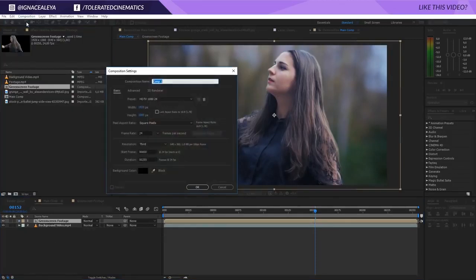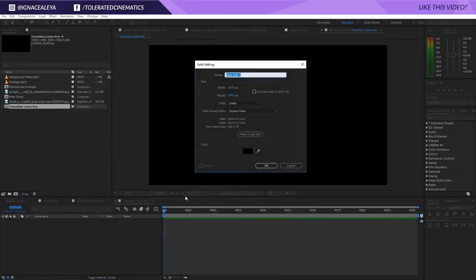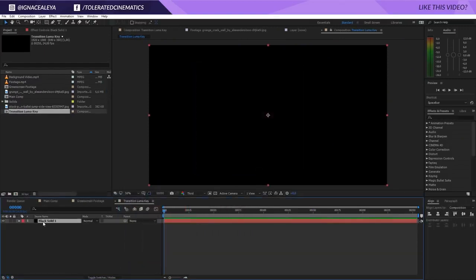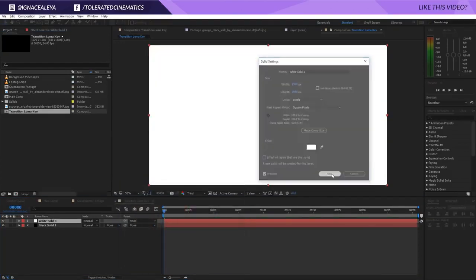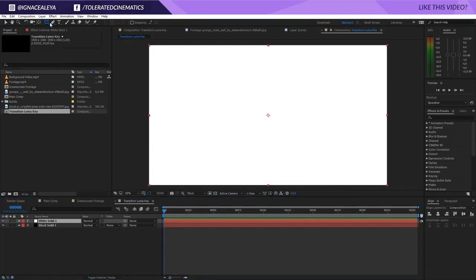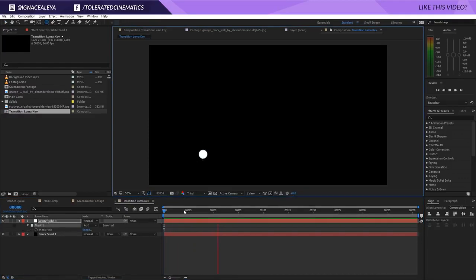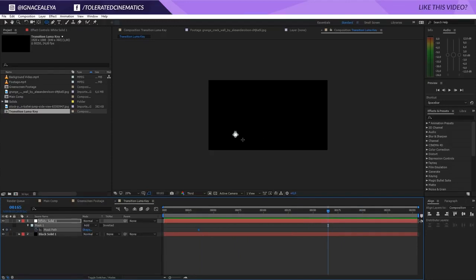Now create a new composition, rename it 'transition luma key', make it full HD, and click OK. Create a new solid layer, make it completely black, click OK and make comp size. Hold Ctrl and press D to duplicate that solid layer. Change the duplicate's color to white. Then pick the ellipse tool and draw a circle where the impact is going to start. Press M, click the stopwatch for the mask path, then move forward in time.